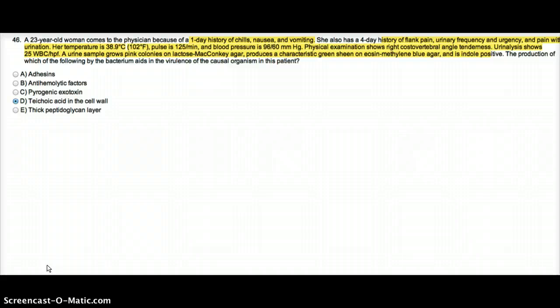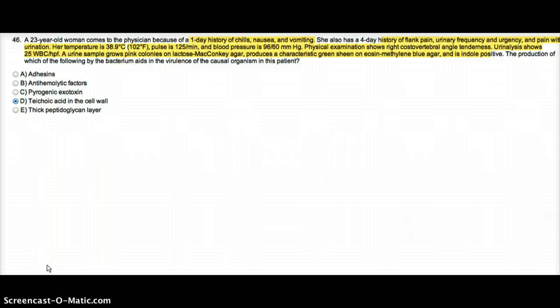Her temperature is 38.9 degrees Celsius, pulse 125, blood pressure 96 over 60. Physical exam shows right costovertebral angle tenderness.